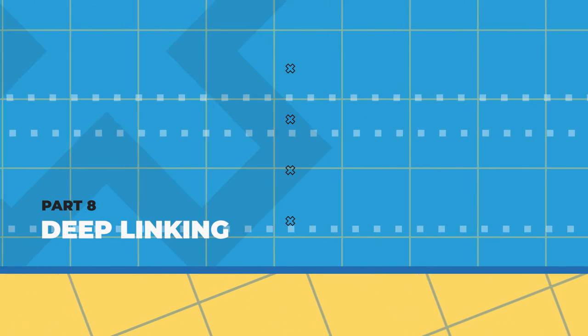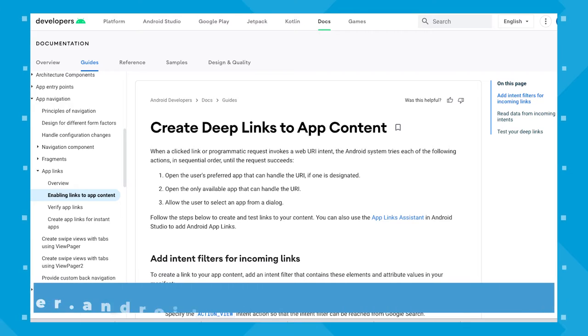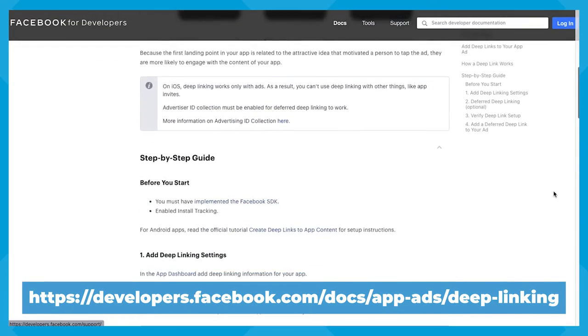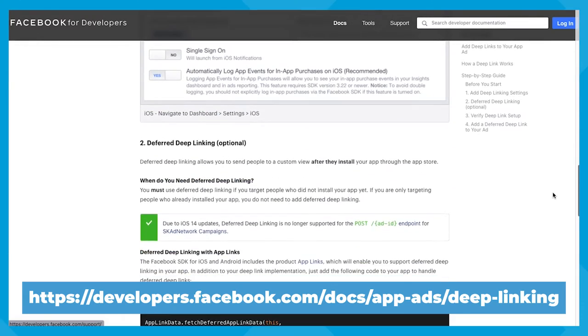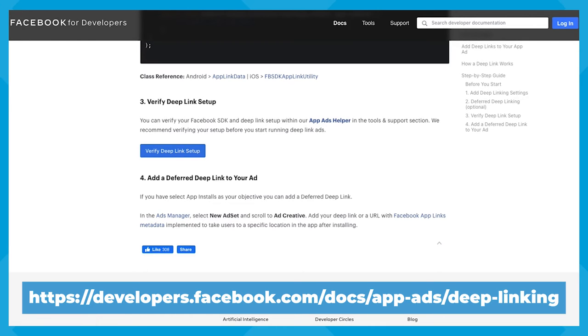Facebook also recommends adding deep linking, so let's take a look at that. You want to use deep linking so that you can send the user exactly to what they're interested in. This helps prevent people from dropping off while navigating between the ad and the content they want — it's a seamless transition and makes for a much nicer user experience. Here's how to add a deep link. The instructions I'm going over are for your iOS ads; you can find instructions for Android ads on Facebook for developers. First, you'll add your deep link settings. The next step is optional but this is where you'll add your deferred deep linking. The third step is to verify your deep linking setup, and the fourth is to actually add that link to your ad.